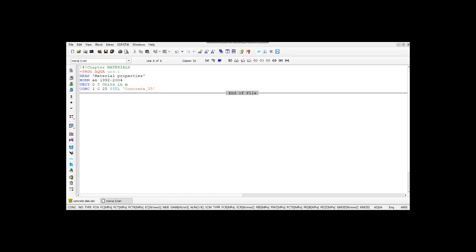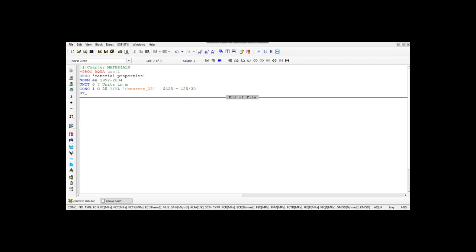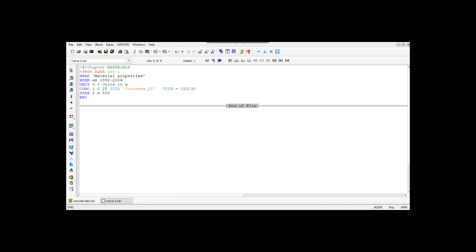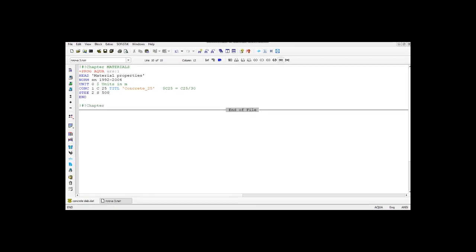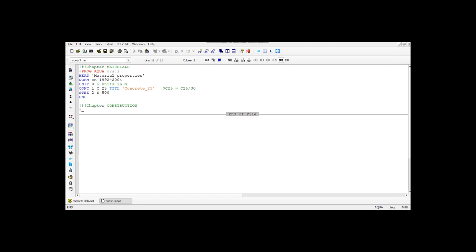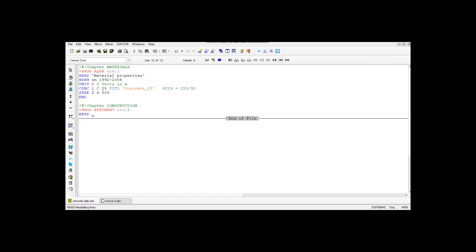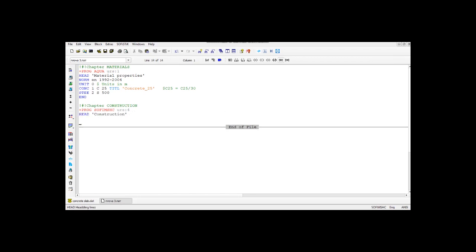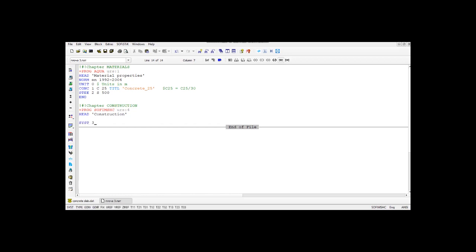Next you define what this chapter is about. In our case we started with defining the materials this slab is made of — it's a concrete slab reinforced with steel S500. After that follows the next chapter: Construction. Here you can define the geometry of the element. With the command PLUS PROG ACWA you can define the section of the element and the materials. With the command SOFIMSH C, we define the coordinate system of the construction — three-dimensional or two-dimensional.